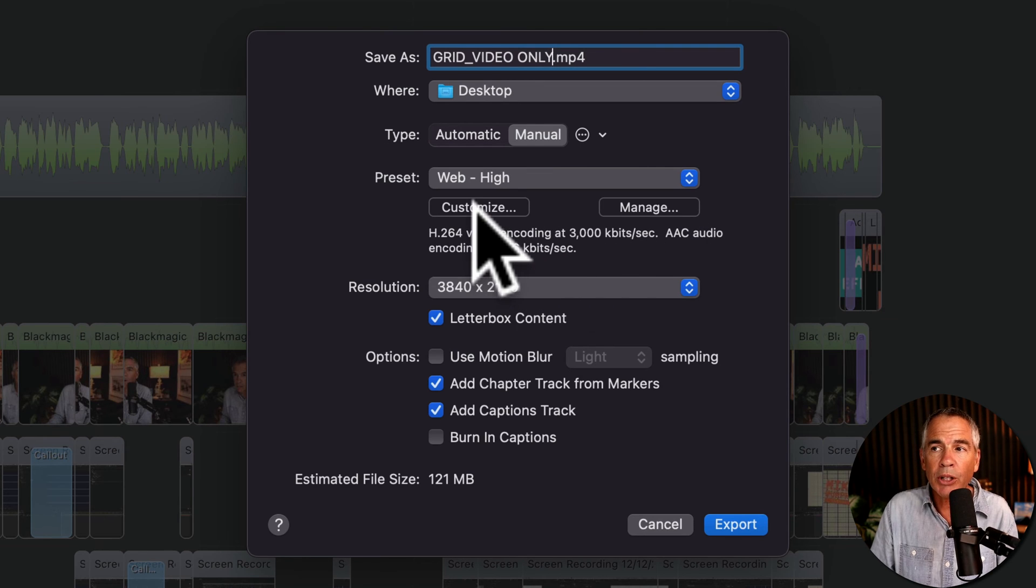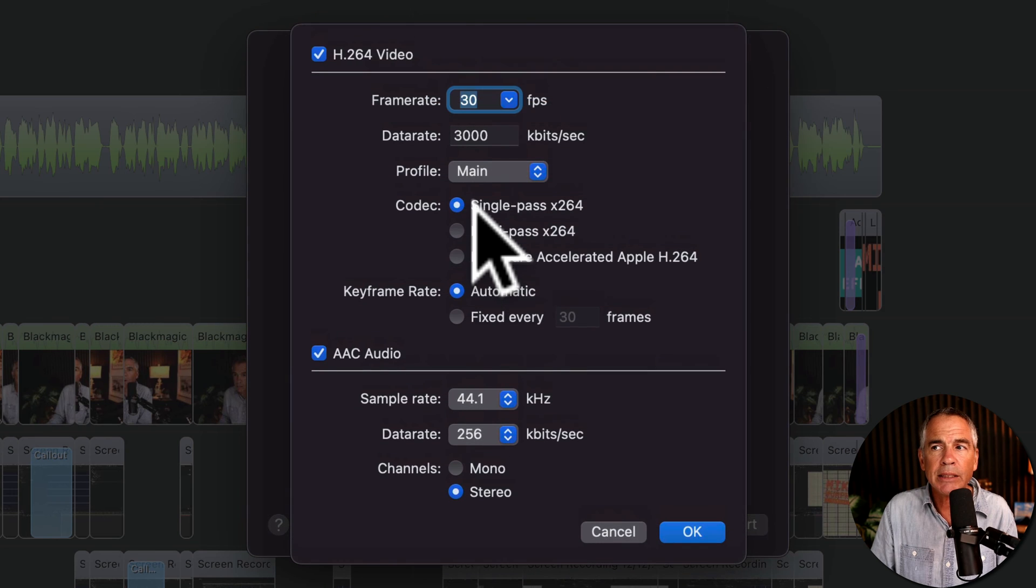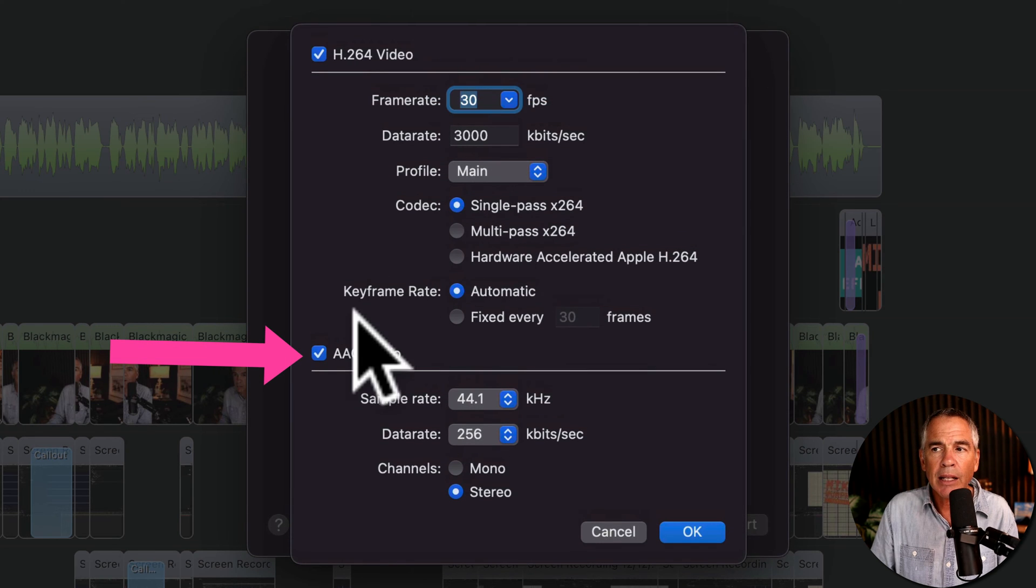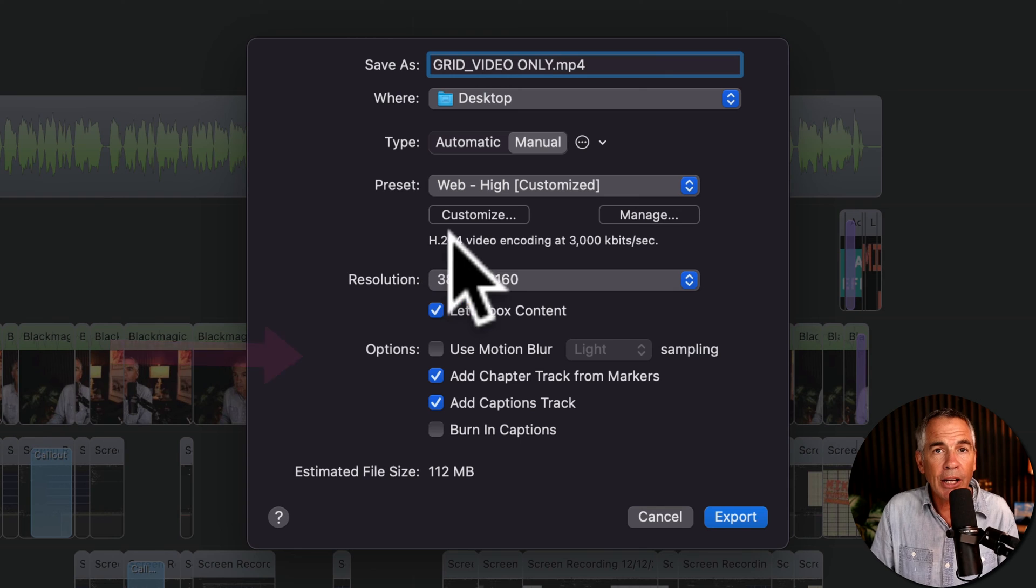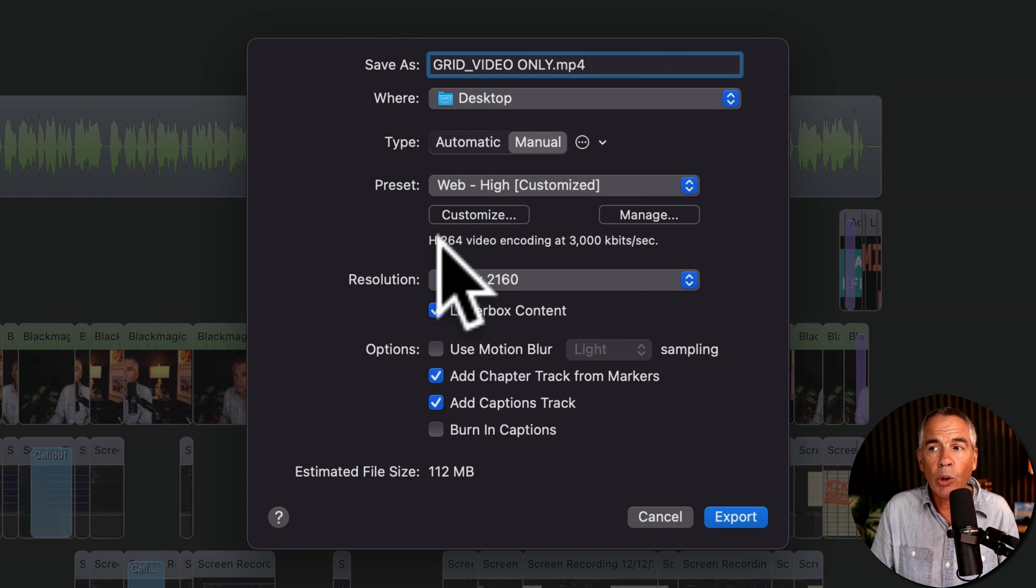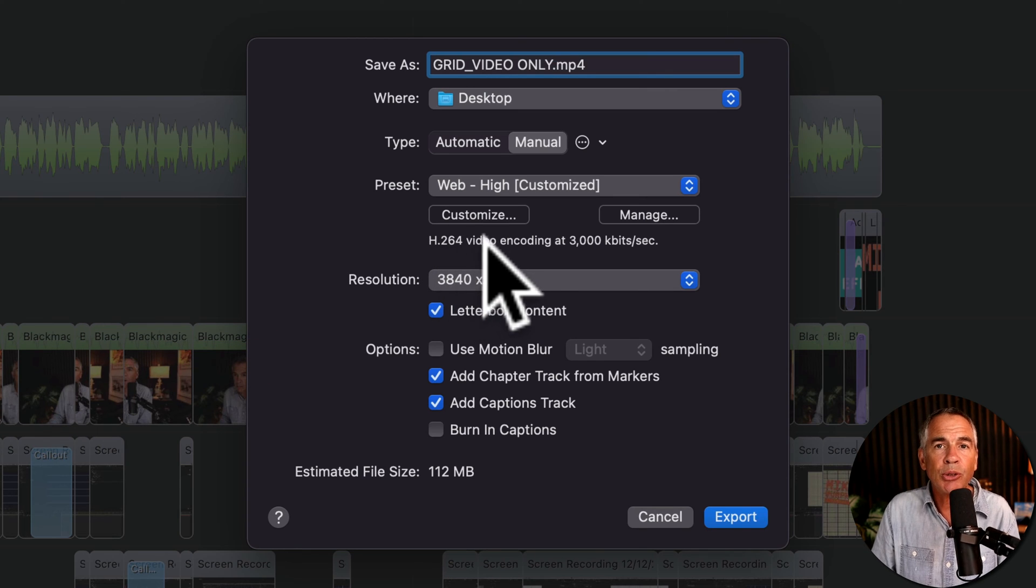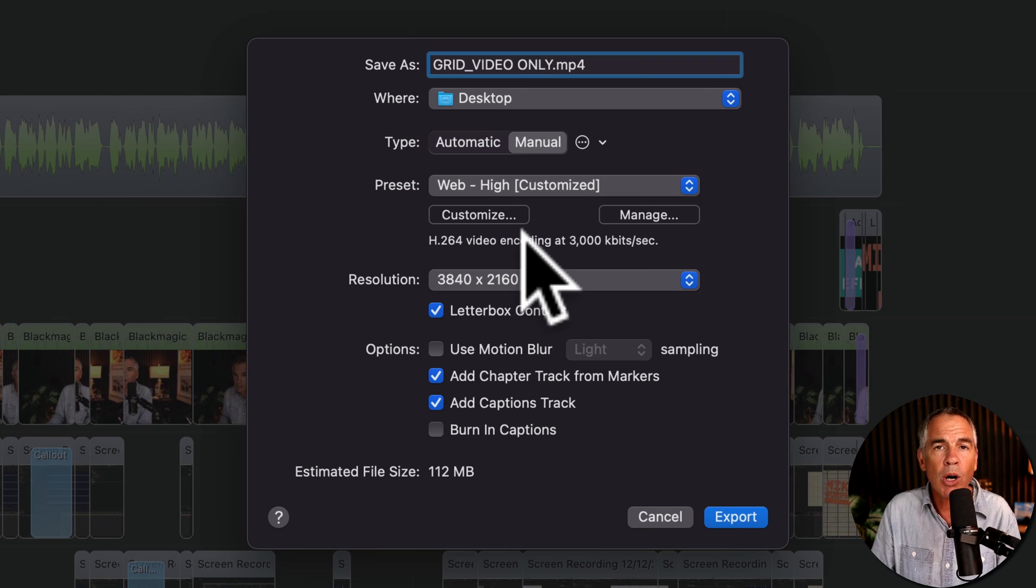So what we're going to do is just click on Customize. Then just uncheck this box for AAC audio. And now you can see the note update. So we're only going to be exporting the H.264 video with no audio.